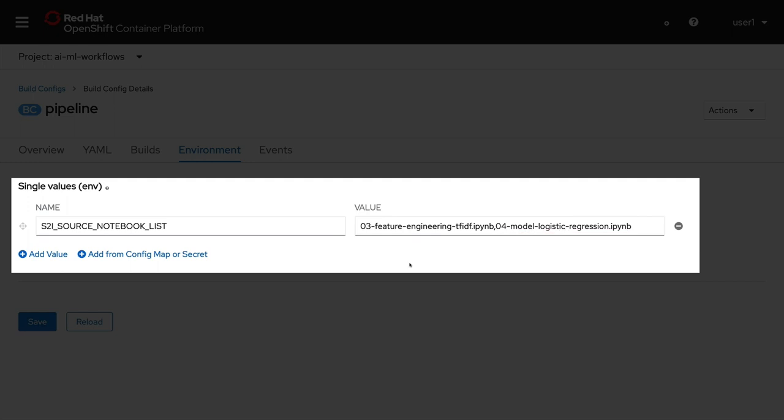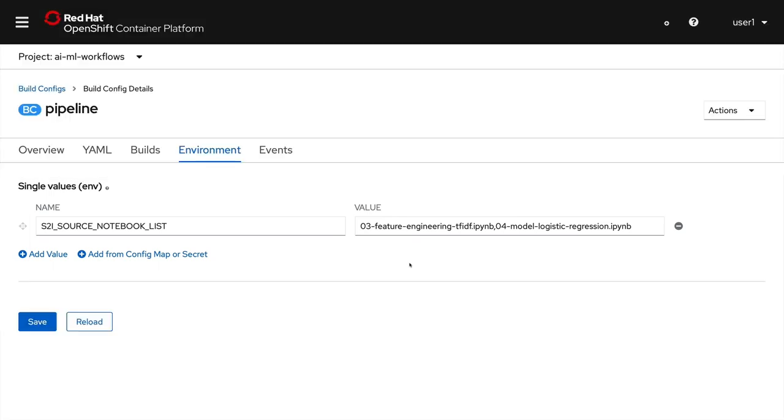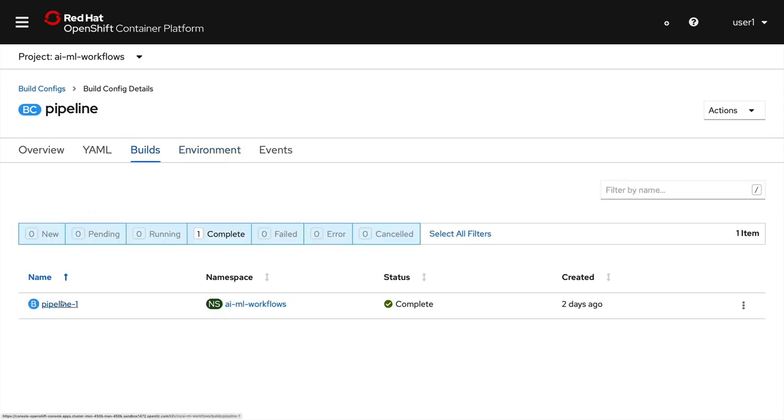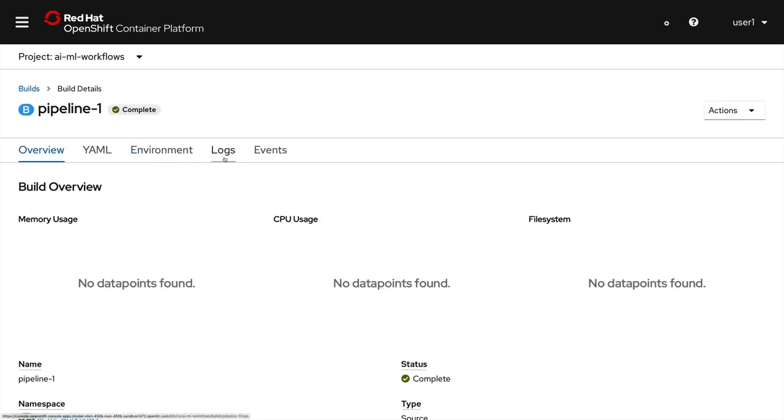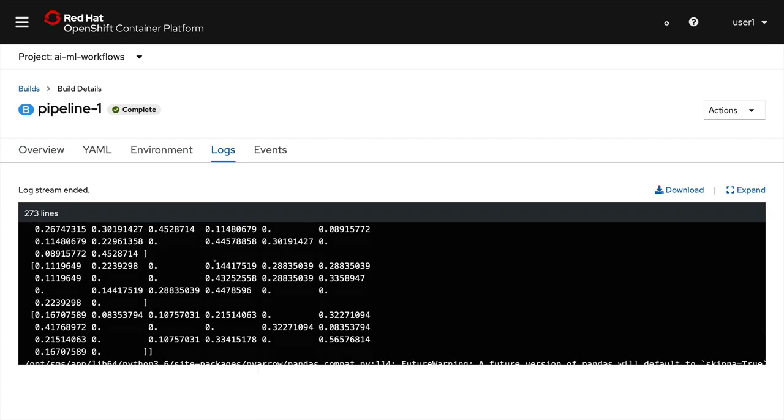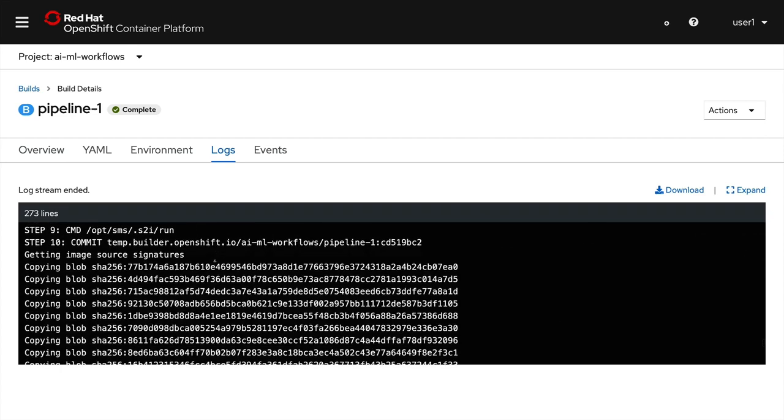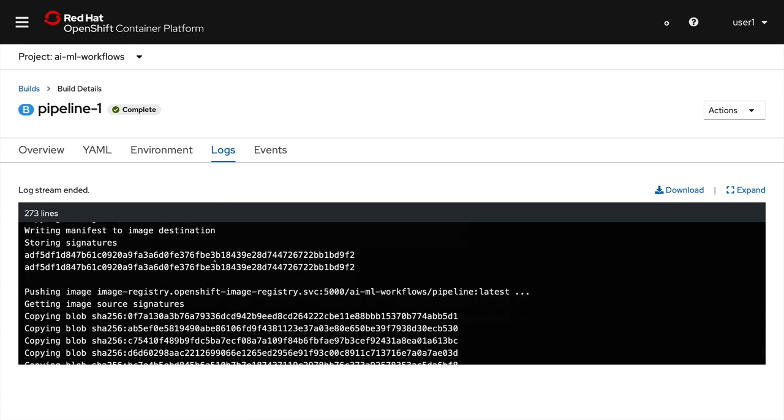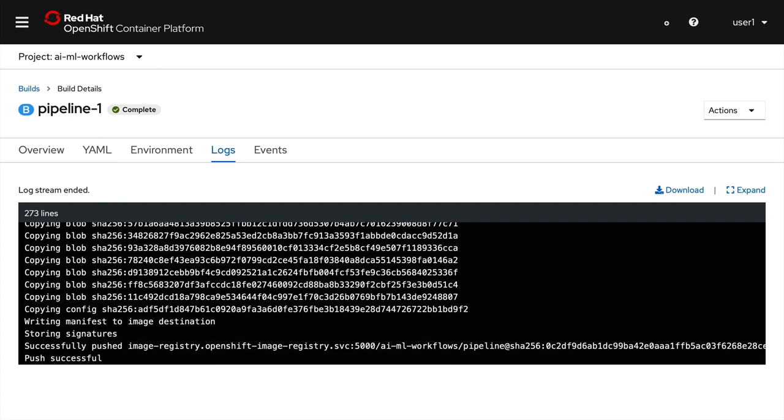We'll train a model in the build and then create a service that takes text, uses the feature extraction technique from the feature engineering notebook to produce a vector, and then uses the model to make a prediction based on that vector. We've already launched a build here, so we actually have an internal service running in our OpenShift project to make predictions.